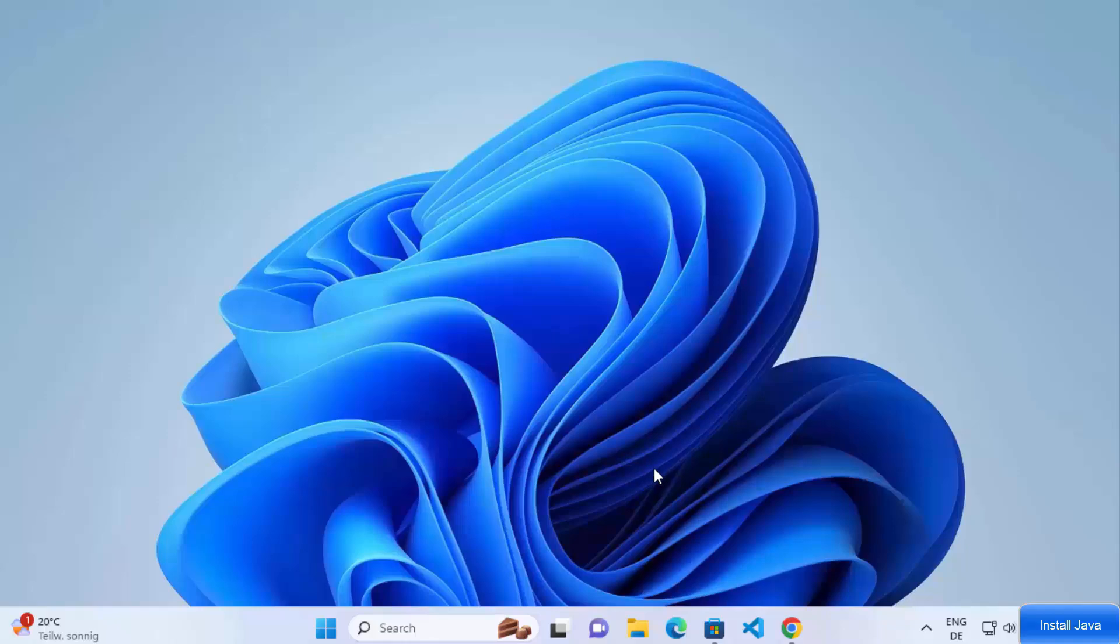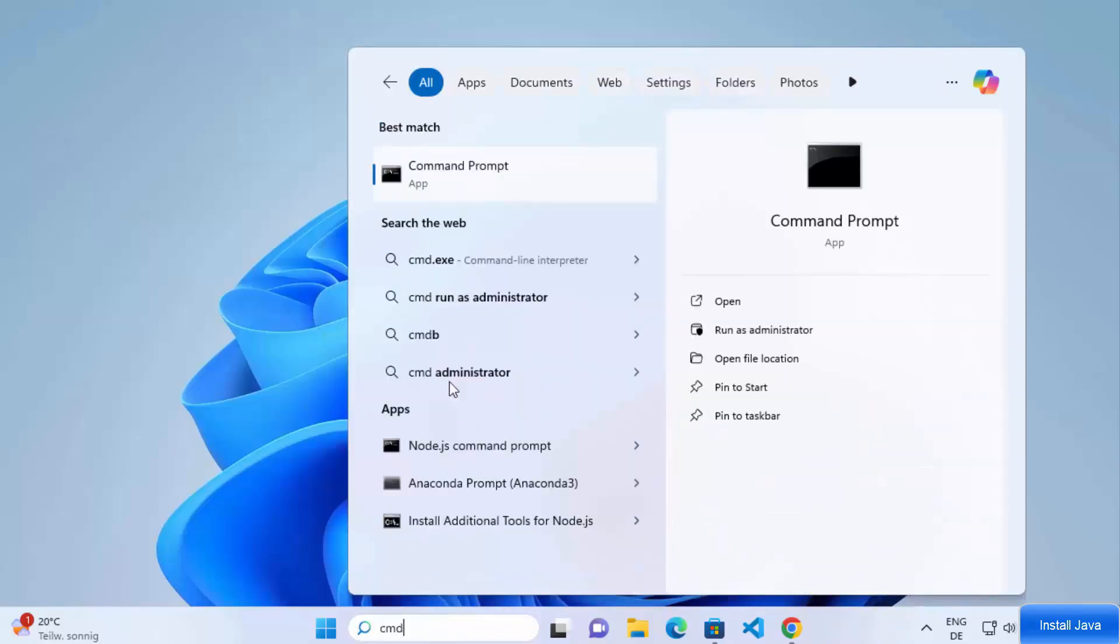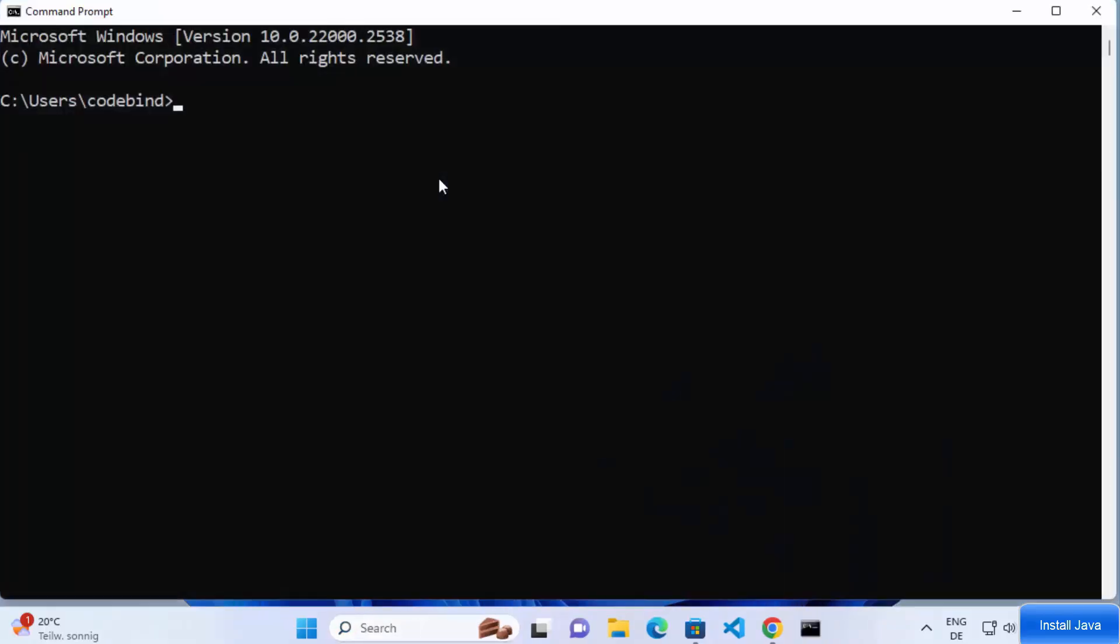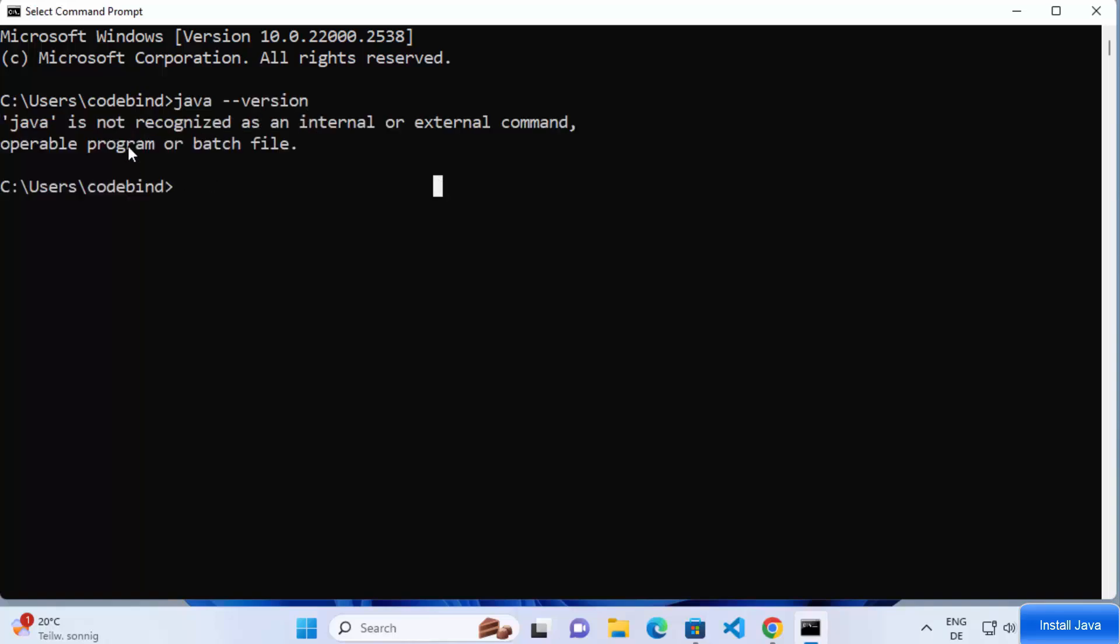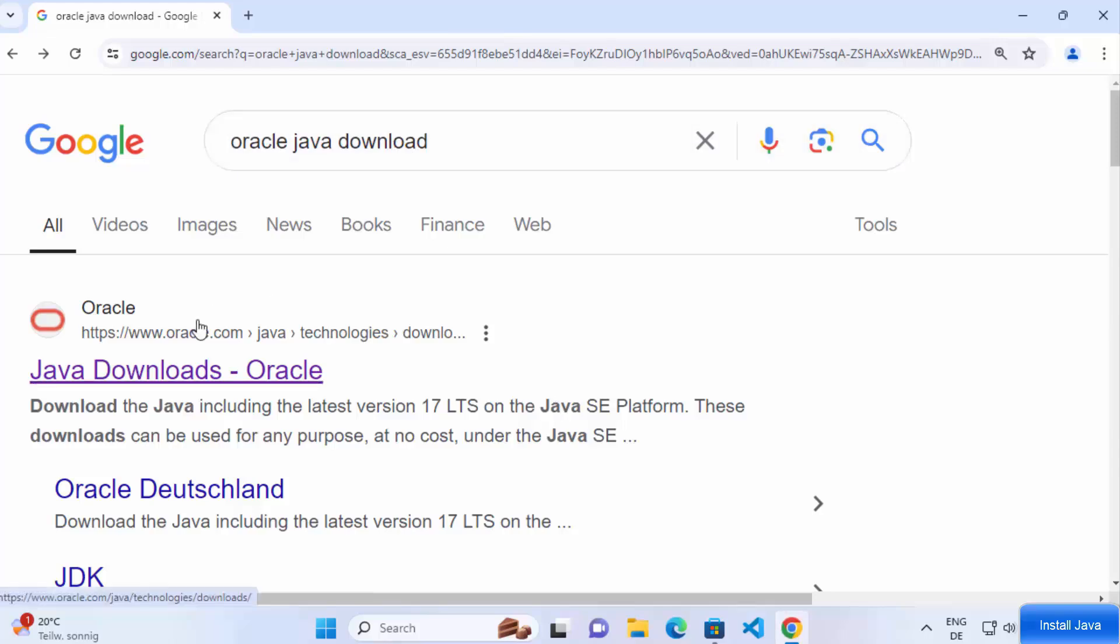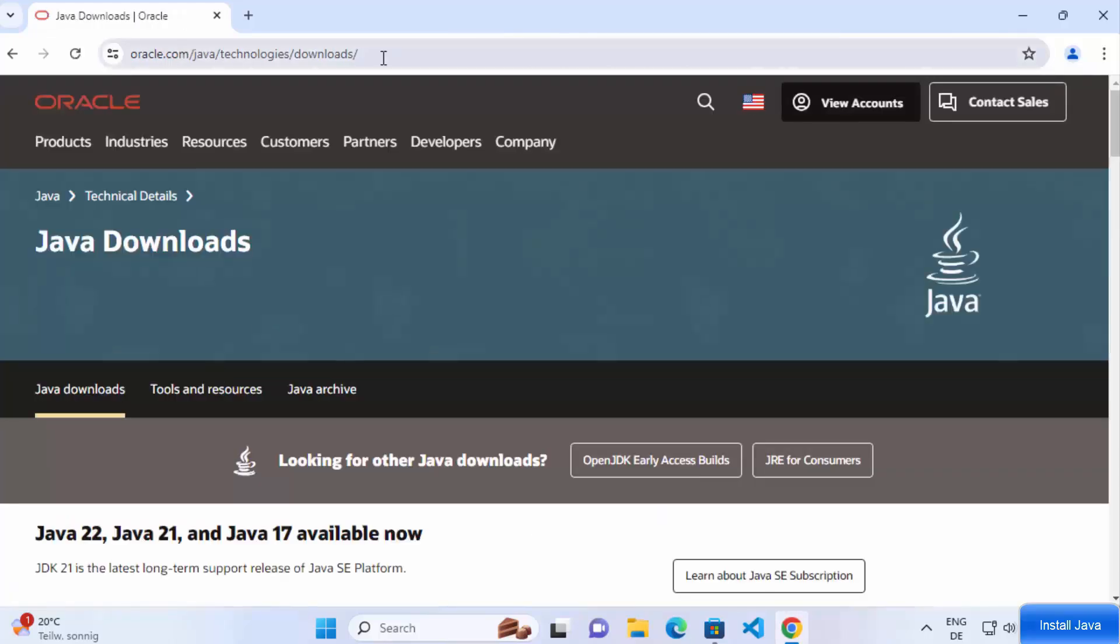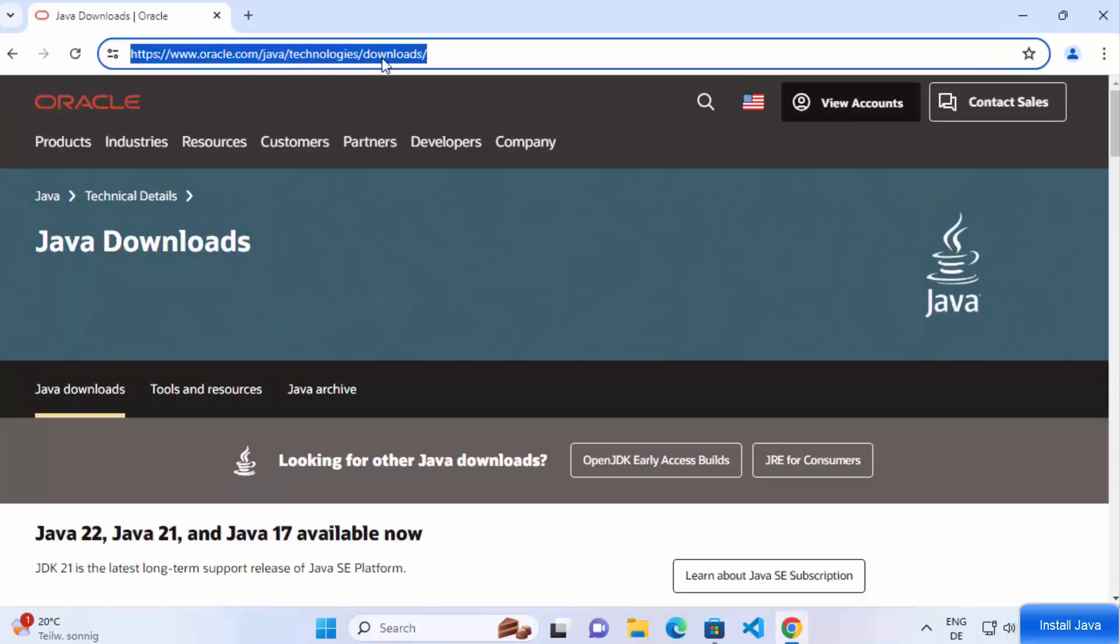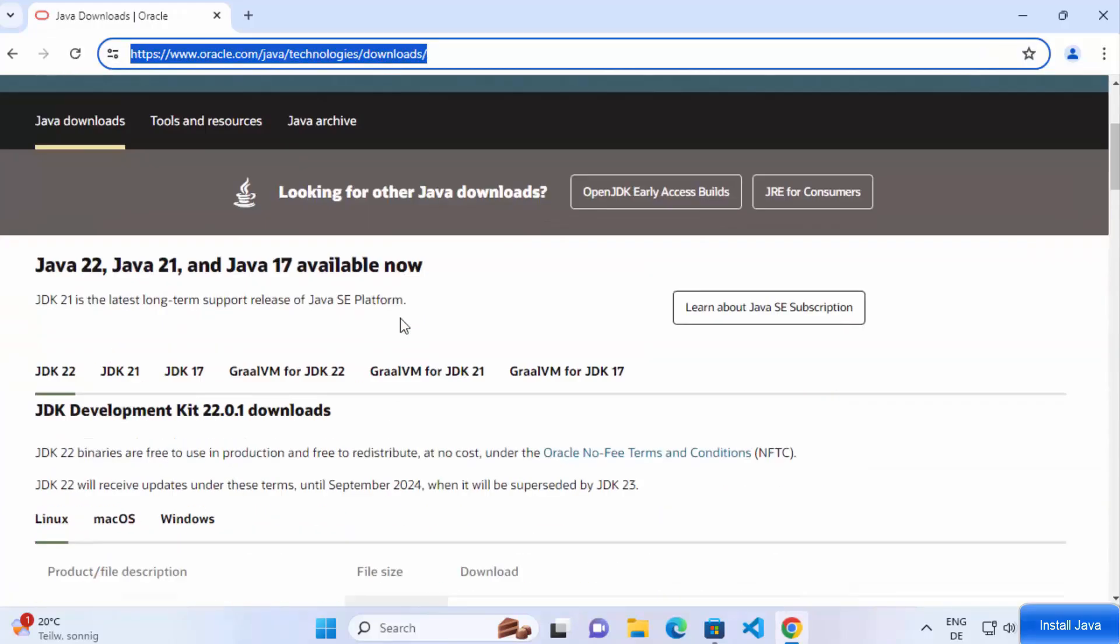Why do 70% of new Java developers struggle with installation? First, head to the Oracle website and download the Java Development Kit, or JDK. Choose the Windows option and hit Download.